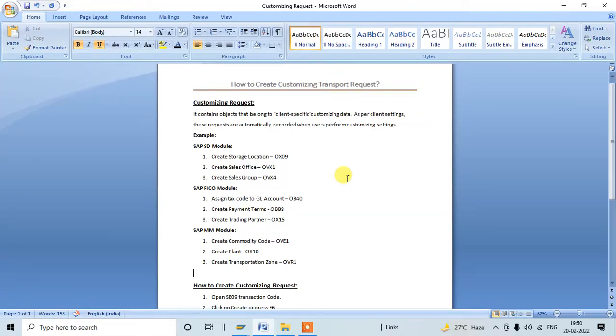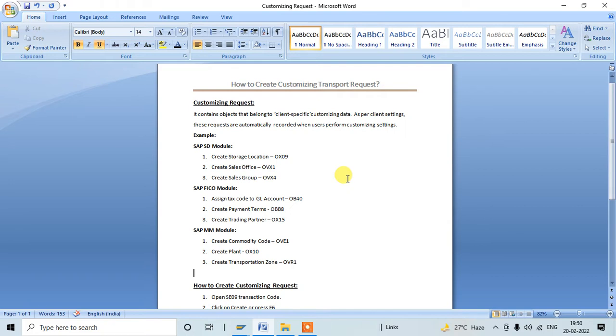Hi everyone, welcome to the Learning Lessons YouTube channel. In this video we are going to discuss how to create customizing transport requests within SAP. First of all, we need to understand why we need customizing transport requests and what it is.